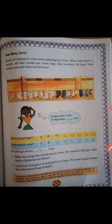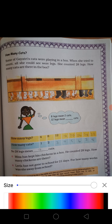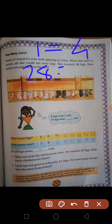Cats have how many legs? 4. Gayatri counted how many legs? 28. One cat has how many legs? 4. So 28 divided by how many cats?